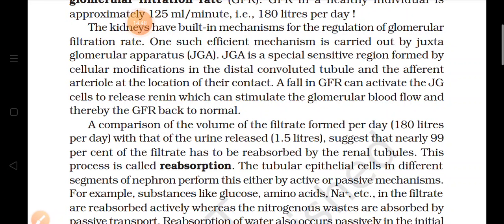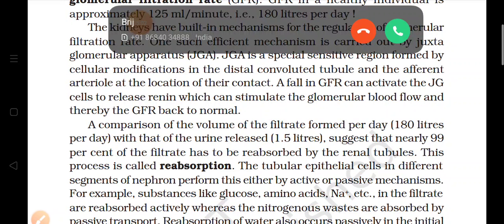Comparing volumes: 180 litres of filtrate is produced per day, but the urine released from the body is only 1.5 litres. So most of the filtrate is reabsorbed by the walls of the tubule through the kidney's inbuilt reabsorption mechanism.